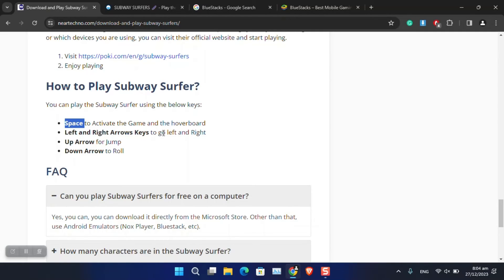The space bar is going to activate the game. Left and right arrows will direct the character to the left and right. Up arrow key will jump and down arrow key will roll the character.